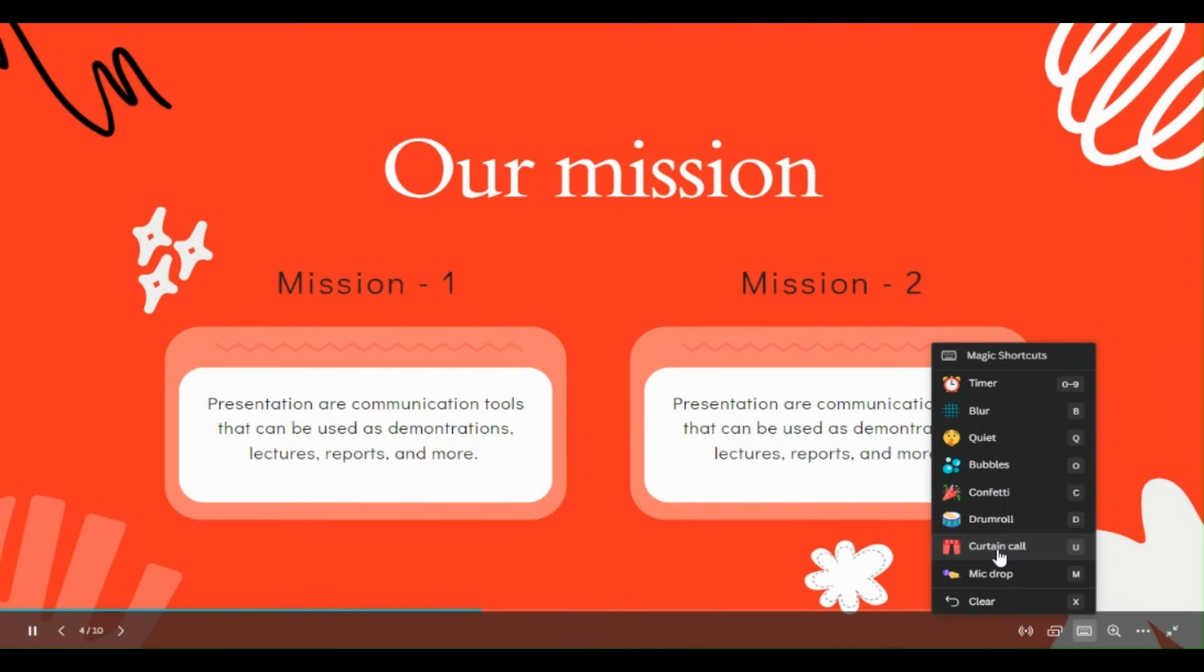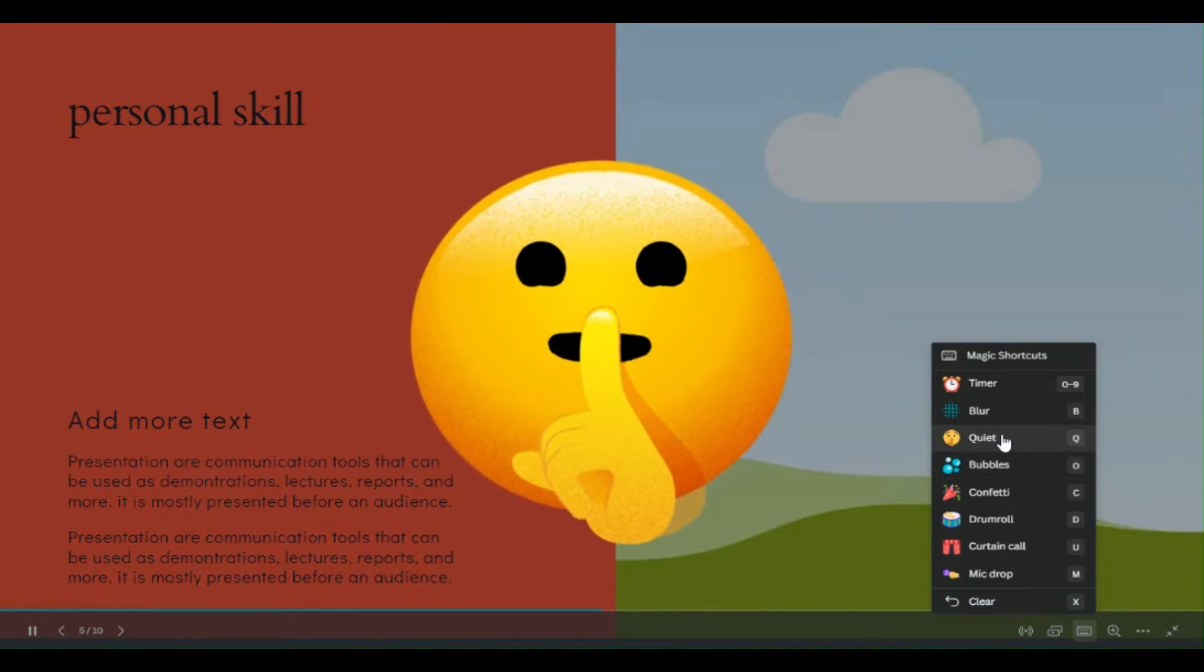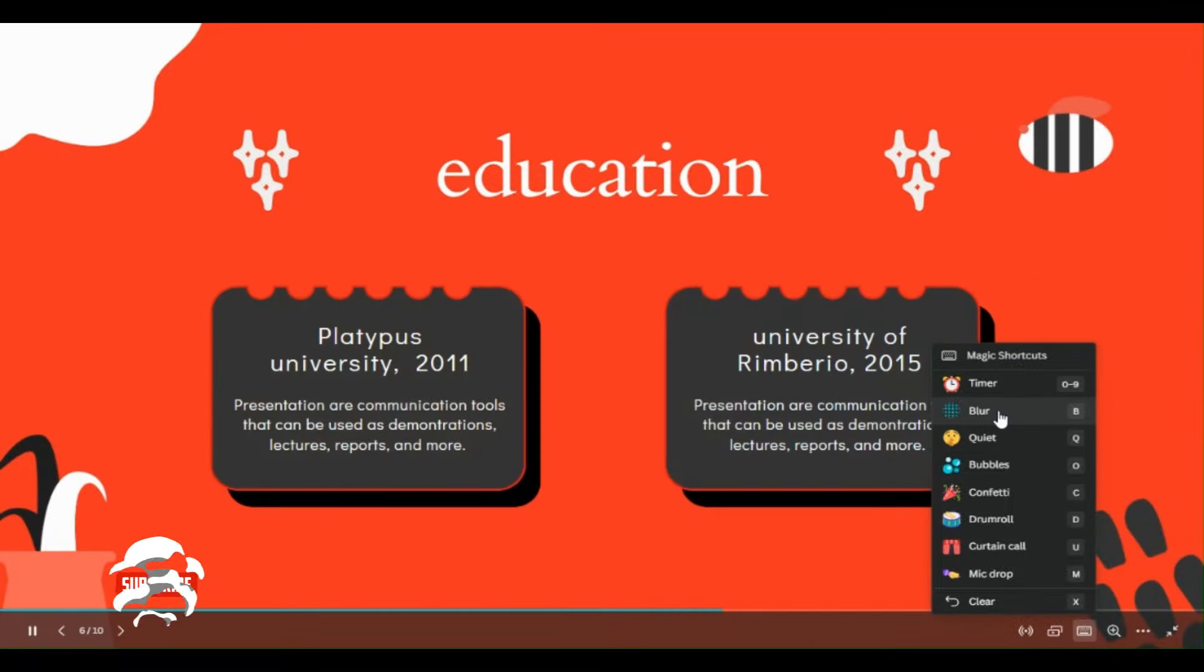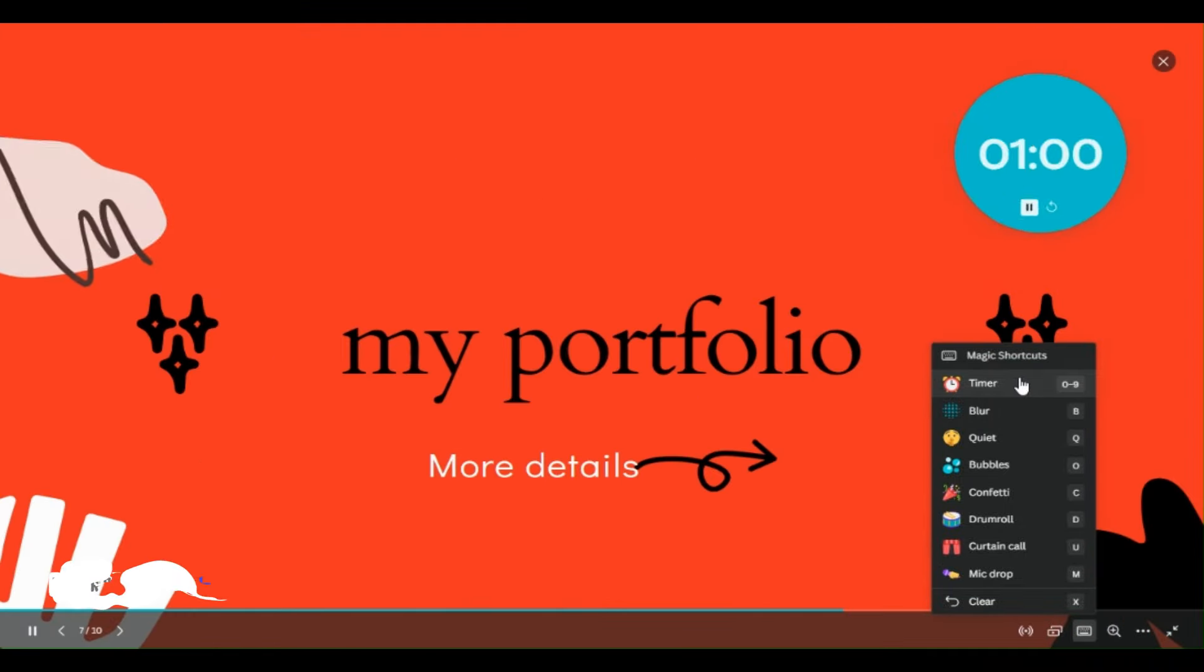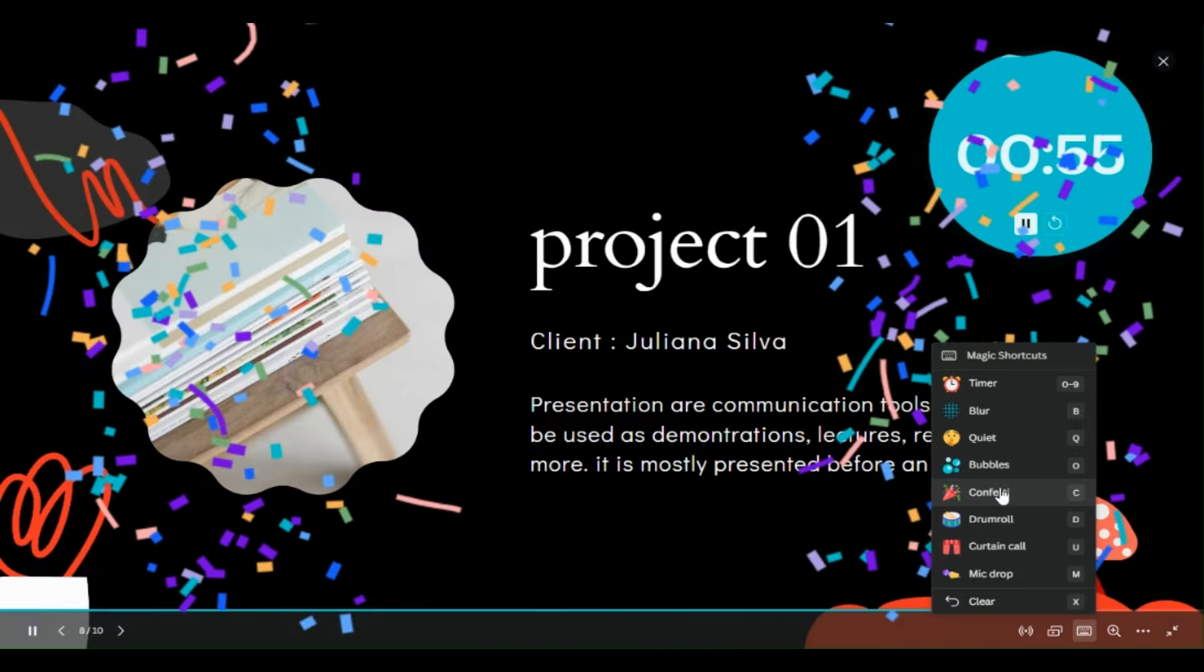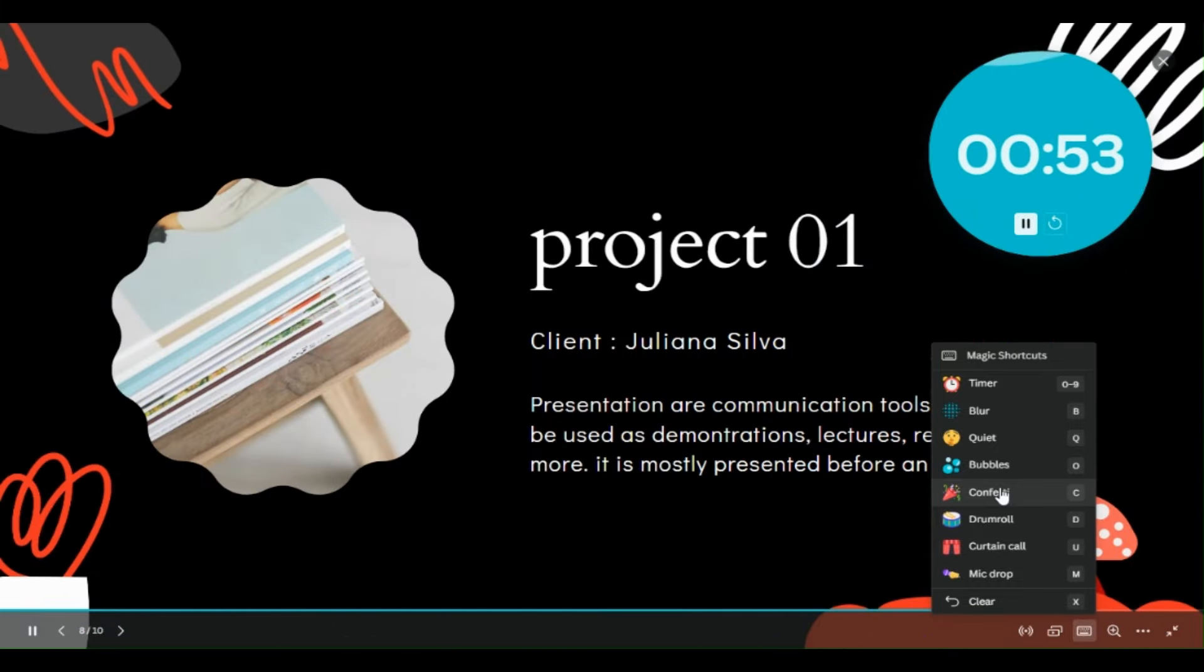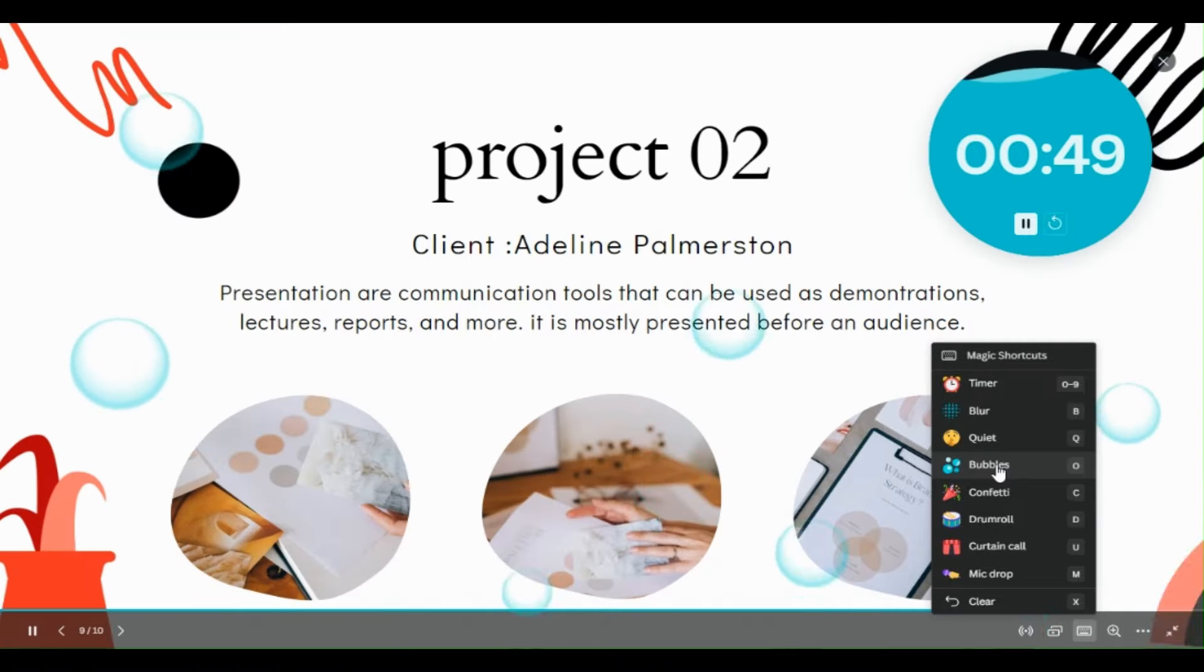And during my presentation, I can ask the people to quiet with this. I can blur the screen, and even I can use a timer. I can use such type of animations. If I want this, the bubbles will be there.